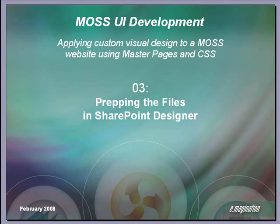Welcome to part 3 of our tutorial series on how to apply custom visual designs in MOSS. In this part, I'll demonstrate how to prep our custom files in SharePoint Designer.